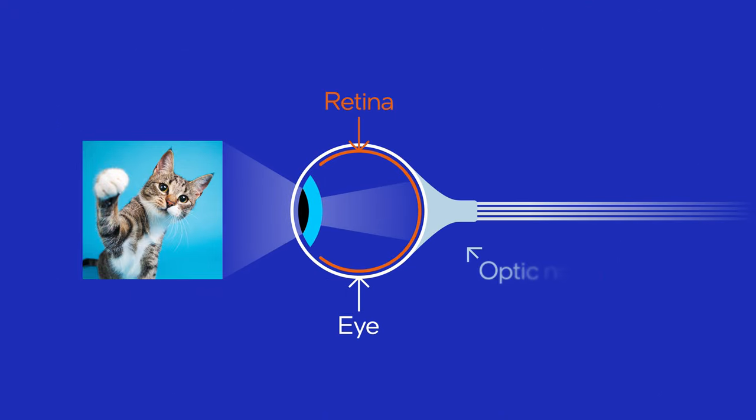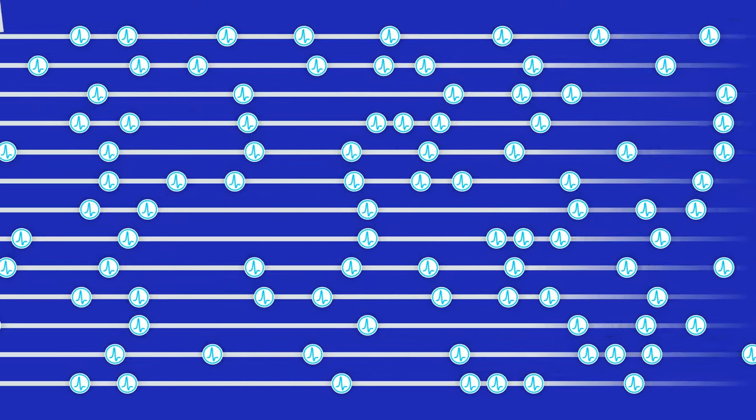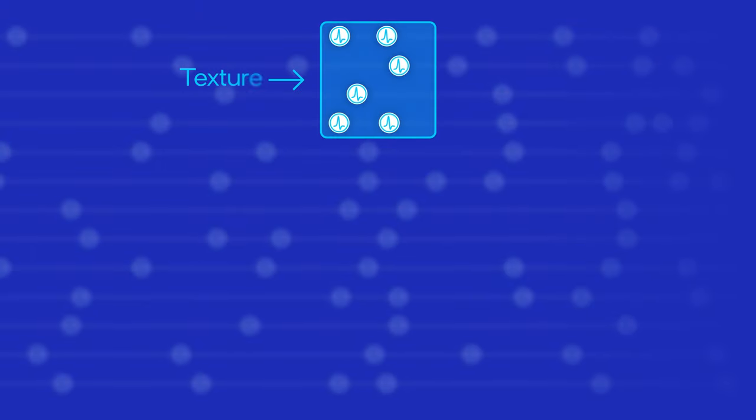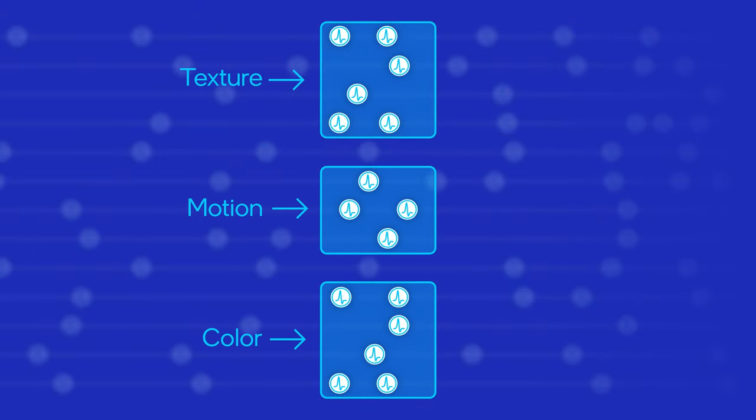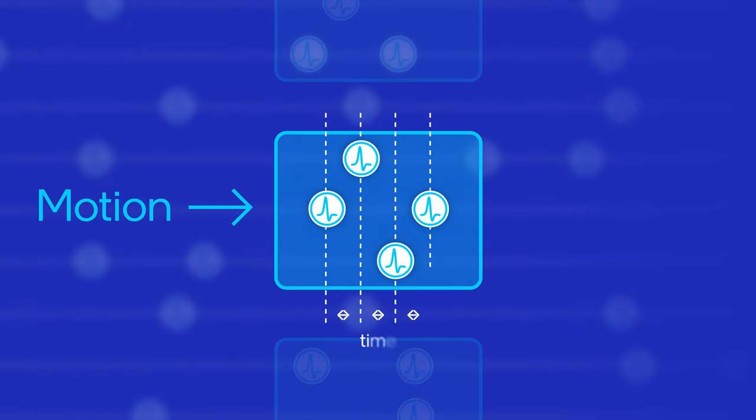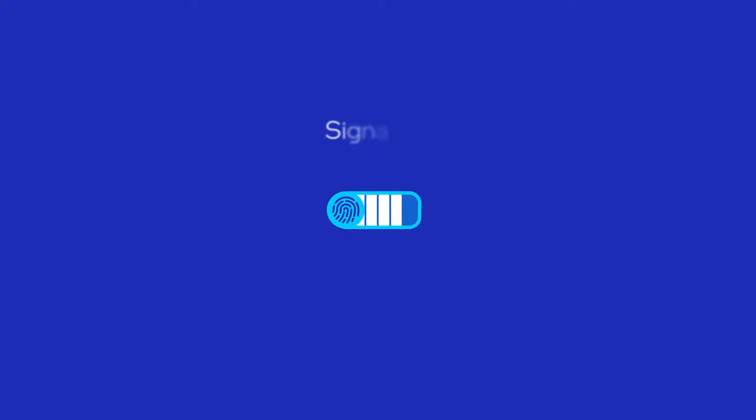But the brain doesn't process visual information like that. Directly at the retina, spikes are produced which encode features, not raw pixels. These features might represent changes in texture, motion, and color. The timing of these spikes represents the prominence of each feature. So this gives a spatio-temporal spike pattern, or signature, that encodes the visual information. It's the timing relationships between these spikes which is what's important.